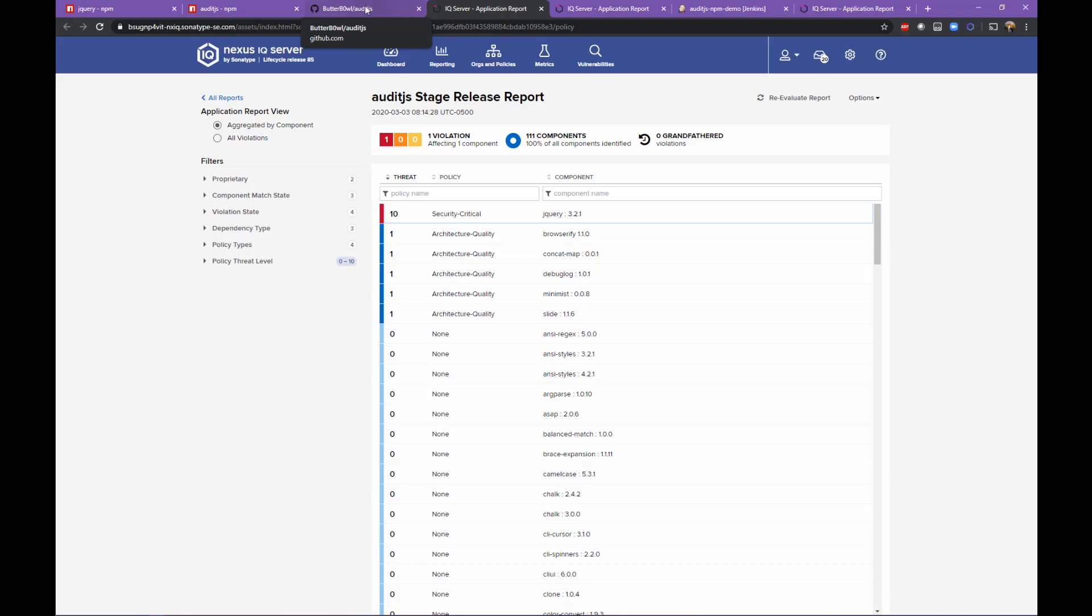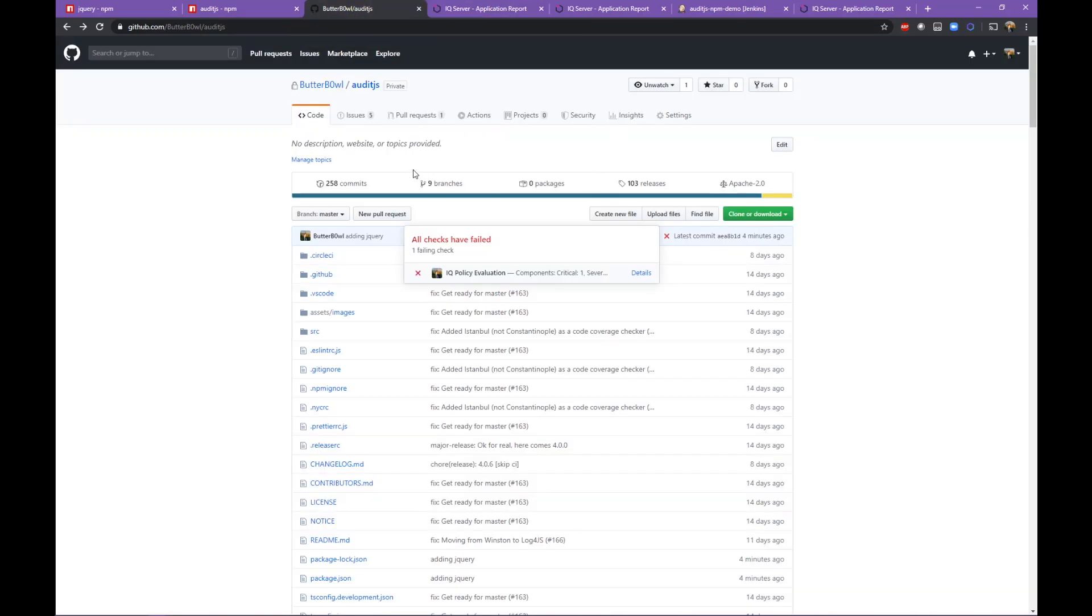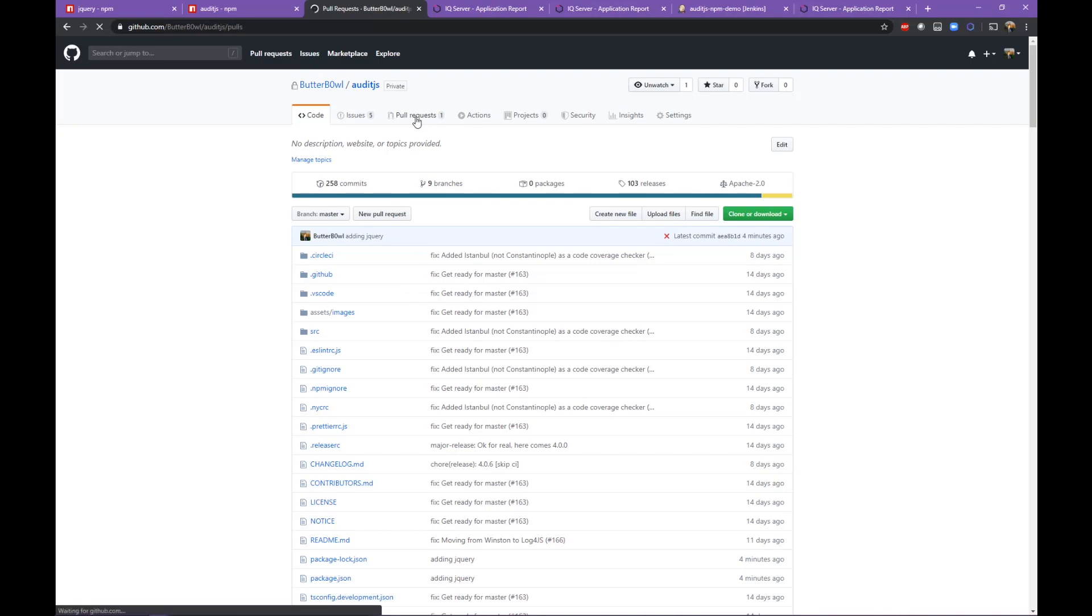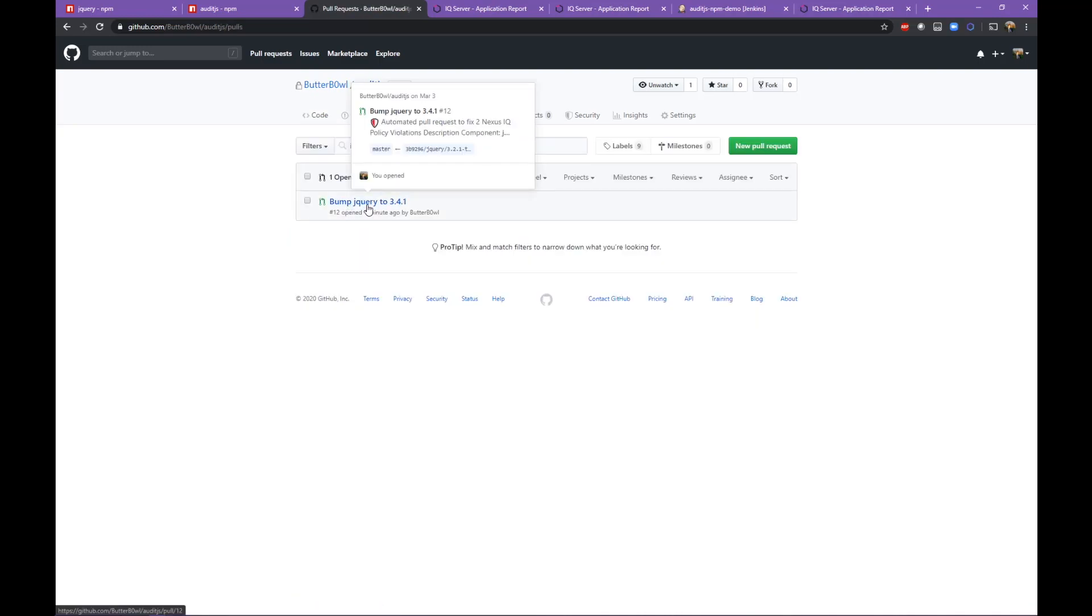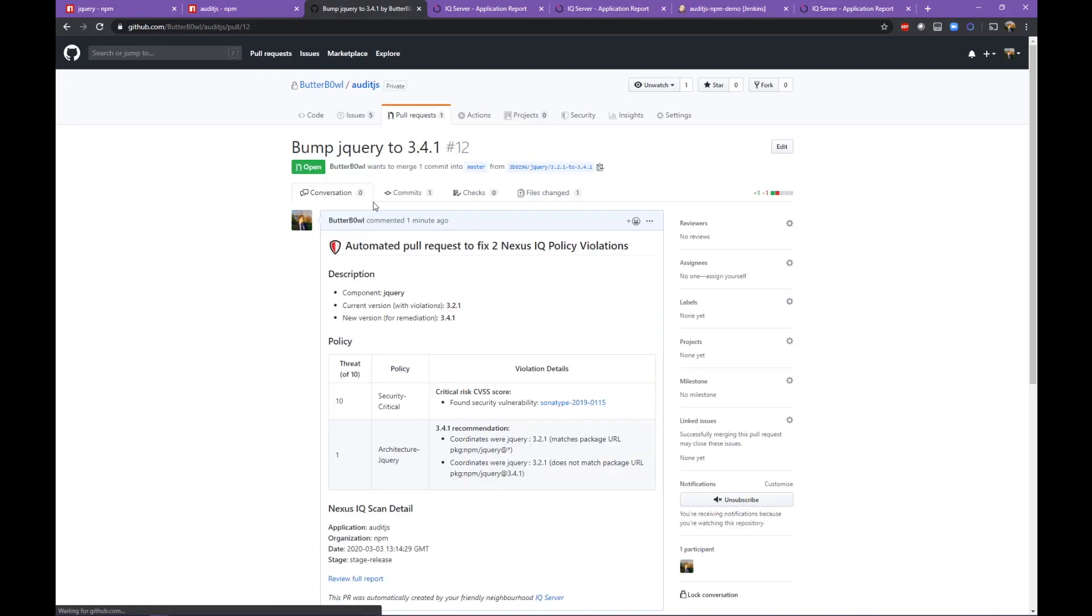At this point, we have a direct link to a software bill of materials associated with every Jenkins build job and every GitHub commit in order to track the state of your code base. One additional thing that happened in the background was a pull request was automatically generated.